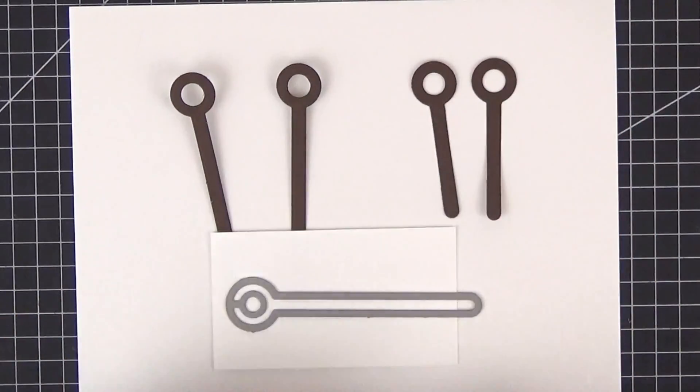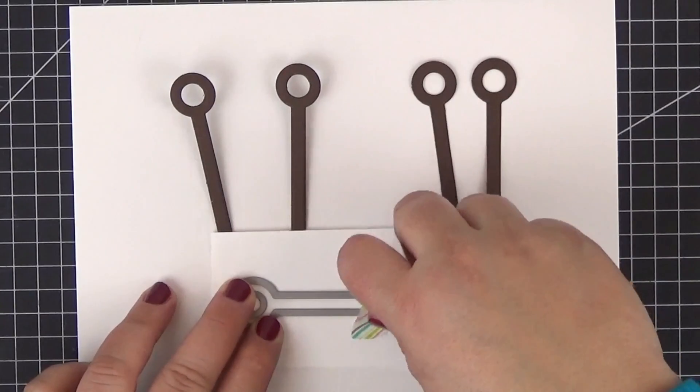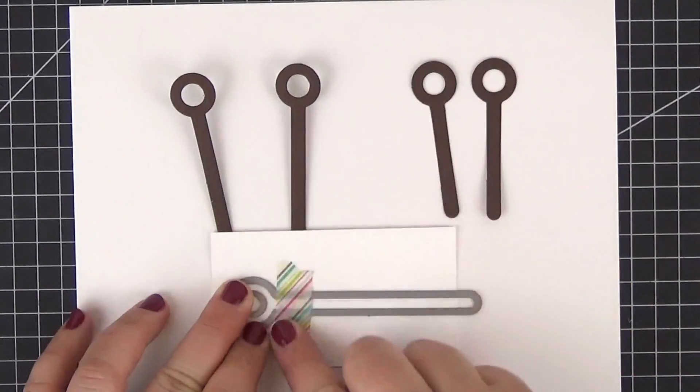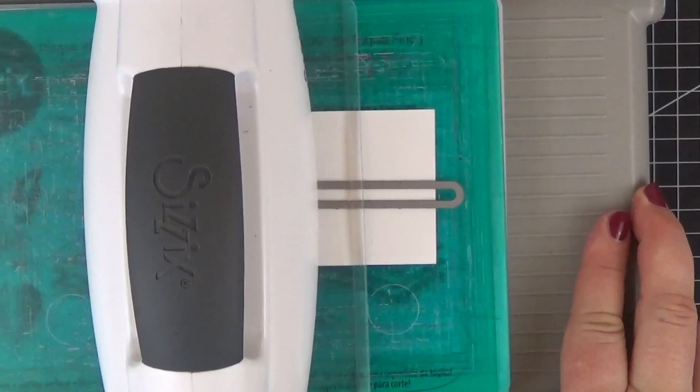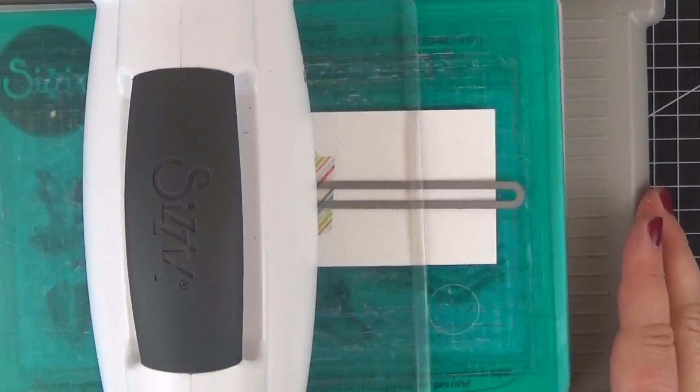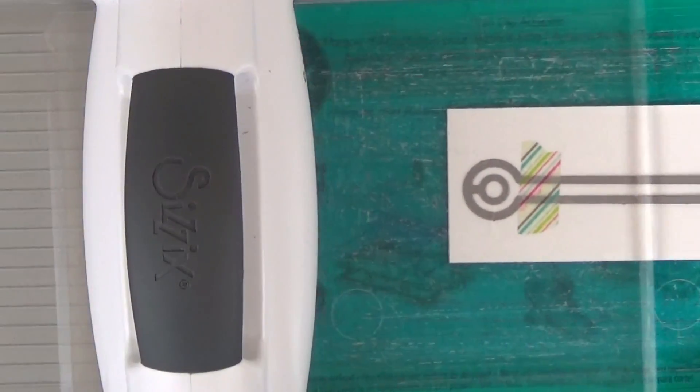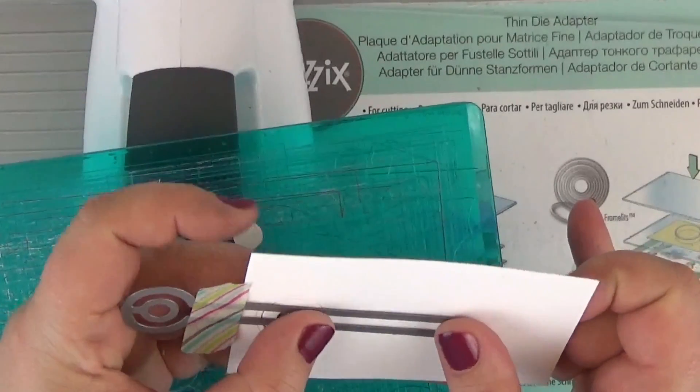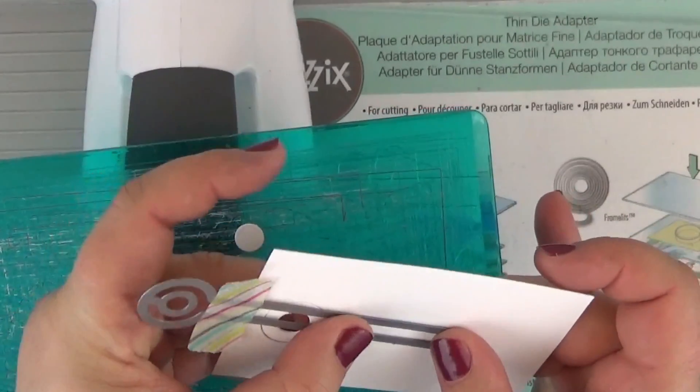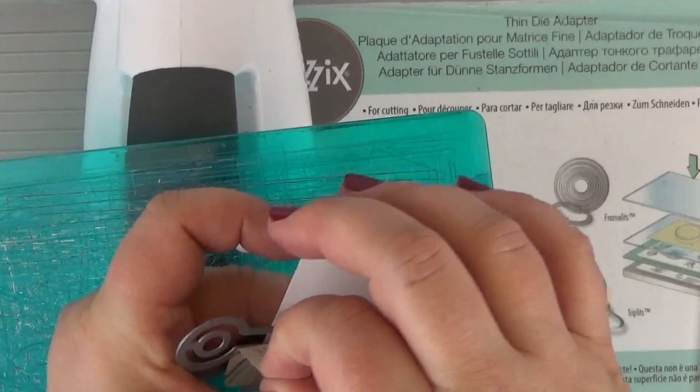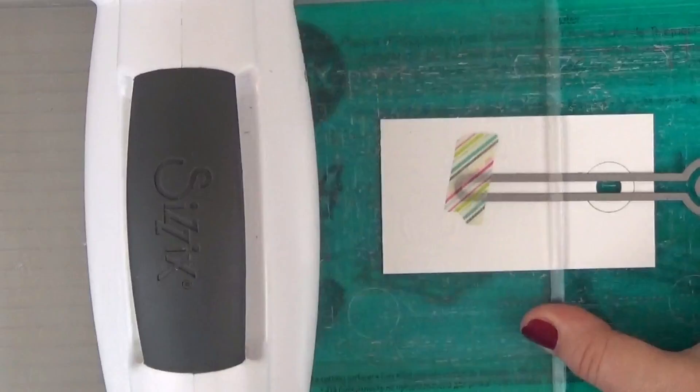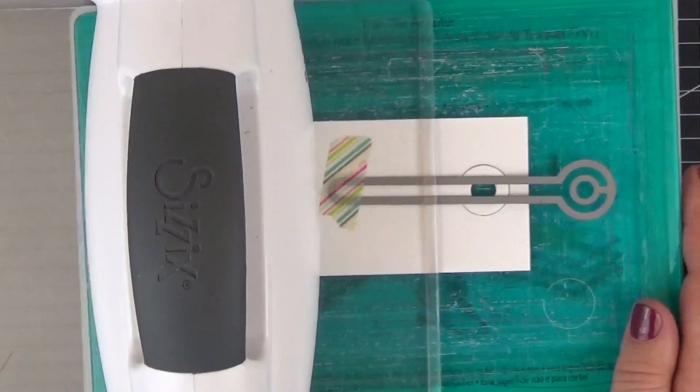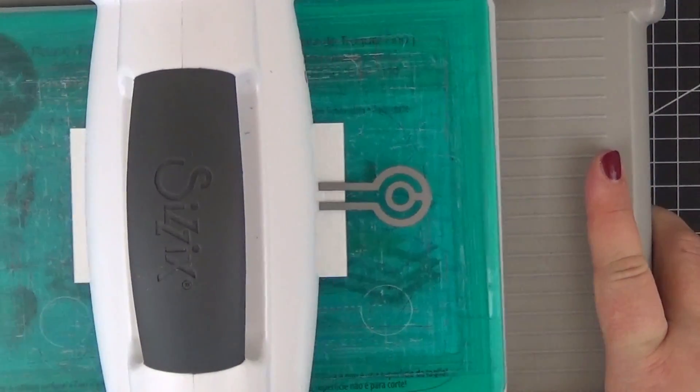To cut my template, I first adhered the die to a piece of paper with some washi tape. Then I ran it through my die cutting machine but placed the upper cutting plate away from the edge of the die. I then detached the die and used the previously cut groove to move it a little bit. I taped it and ran it through the machine again, making sure to only cut the tip of the element this time. And that's it, piece of cake.